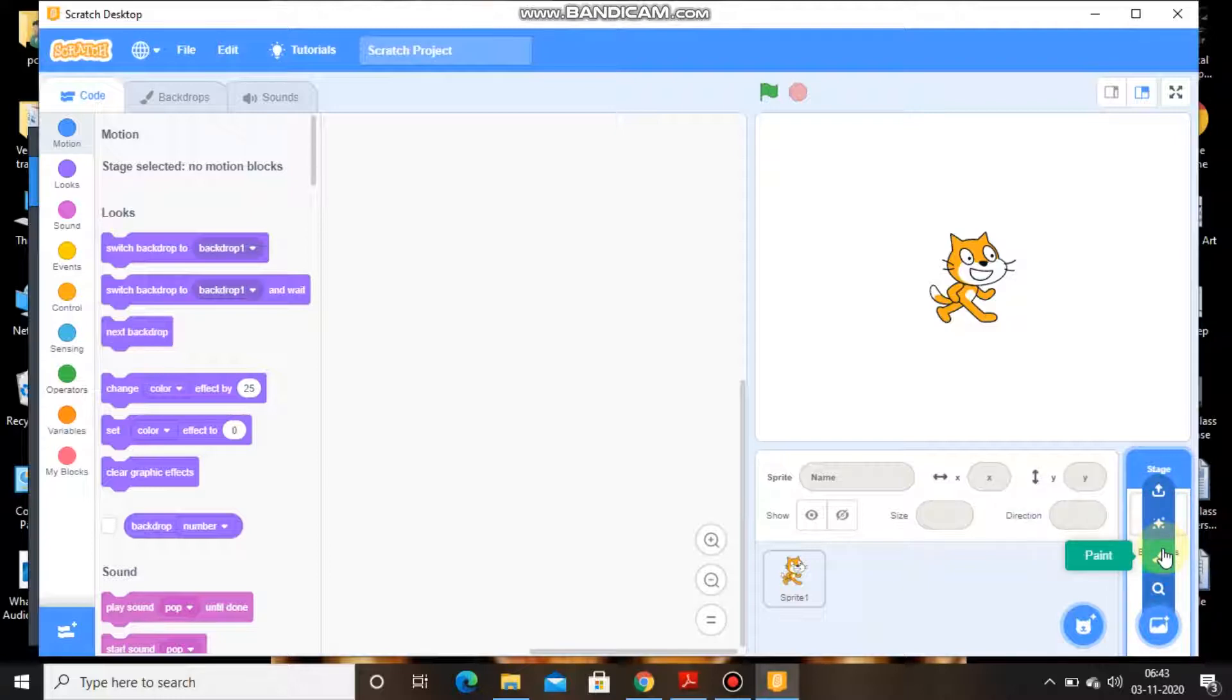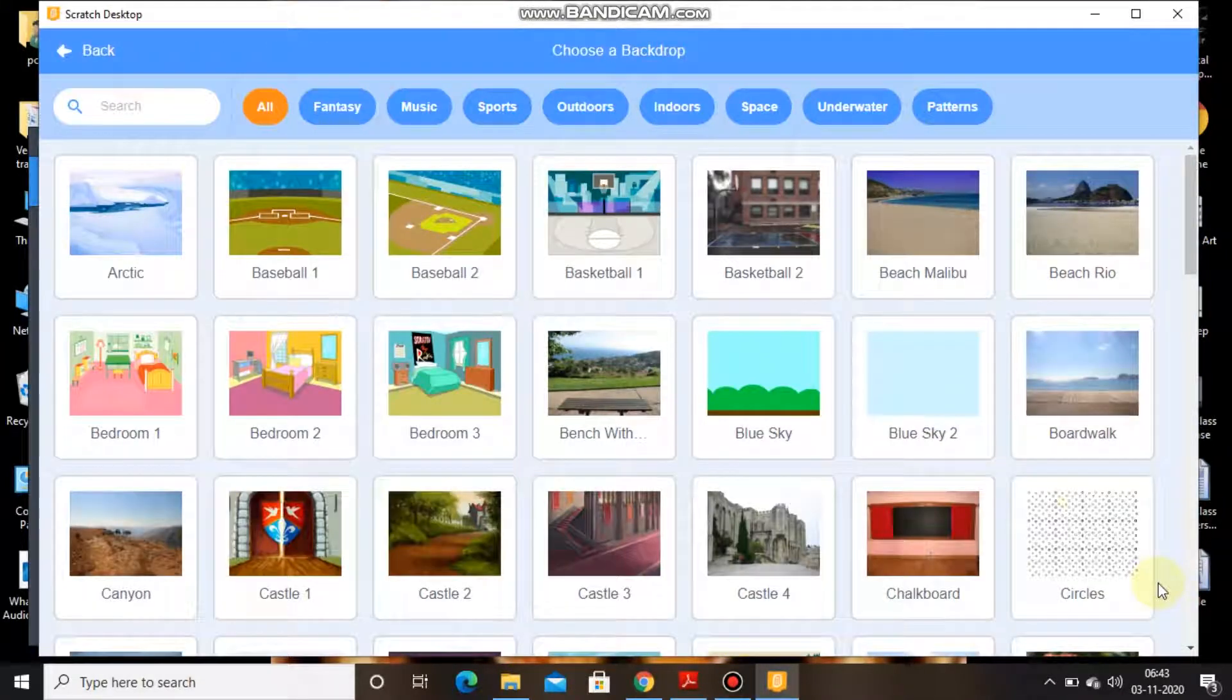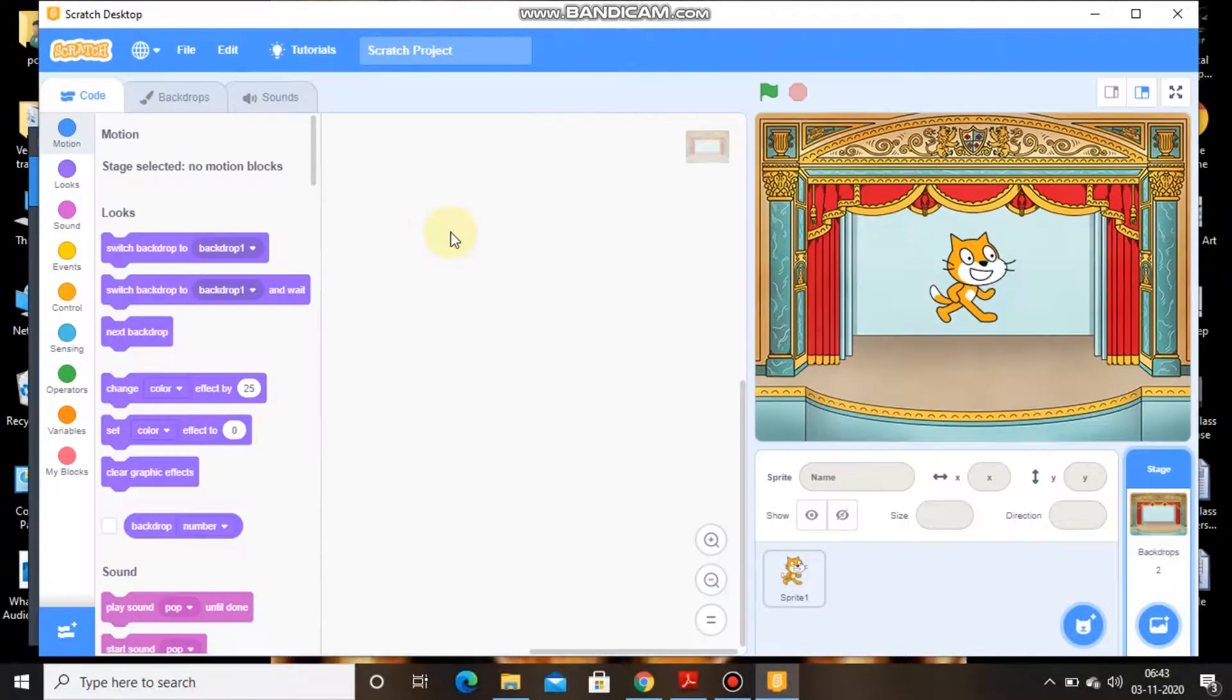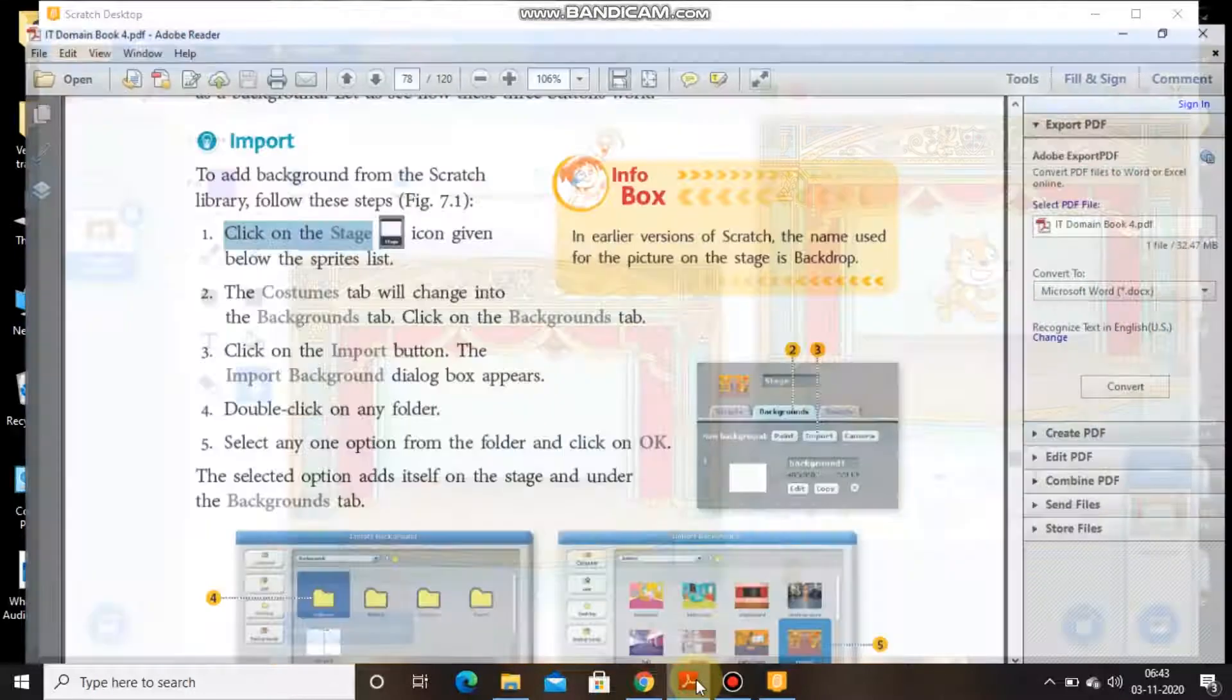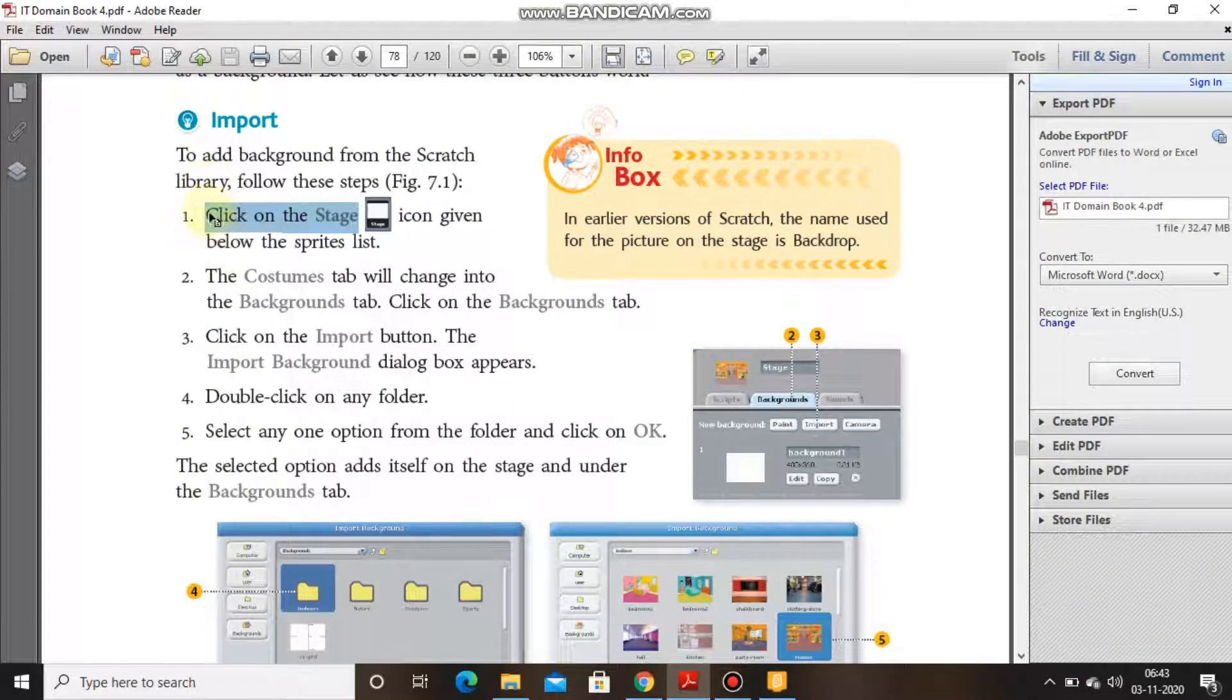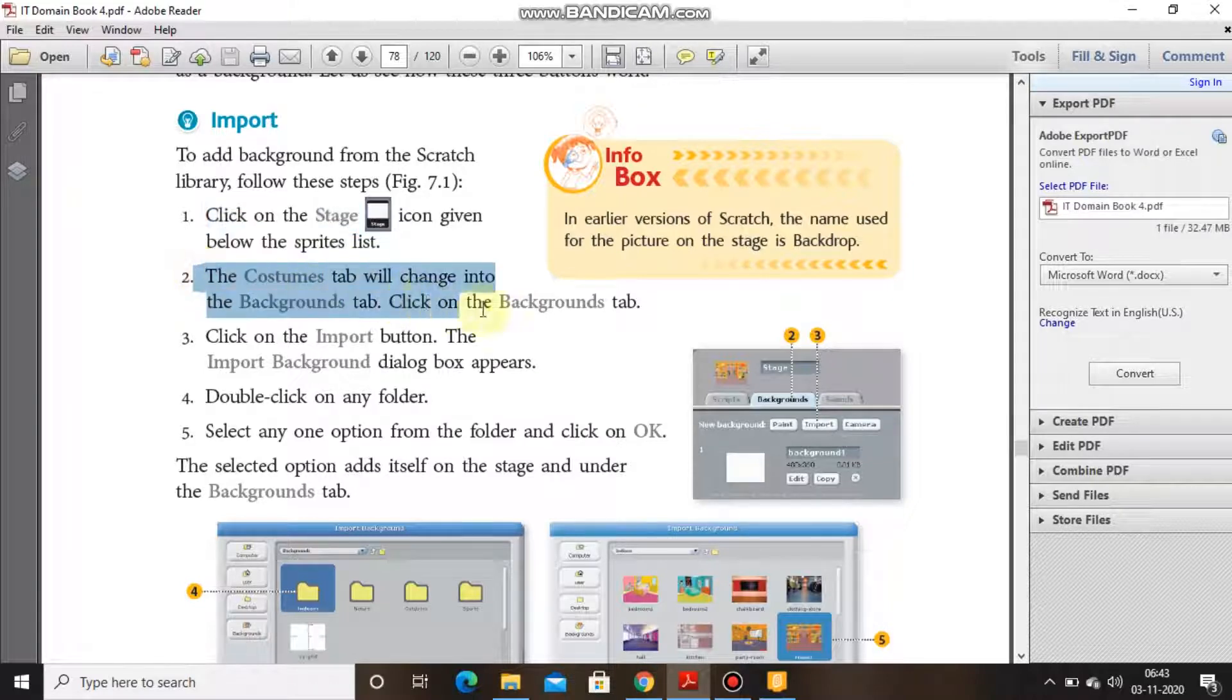If I click on choose a backdrop, you can see different backdrops. Let's say I am taking the theater backdrop, so you can see the background has been changed with the theater background.